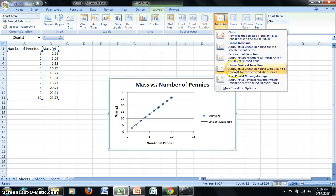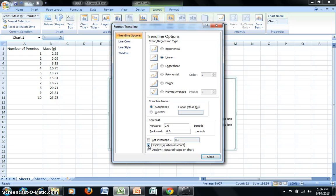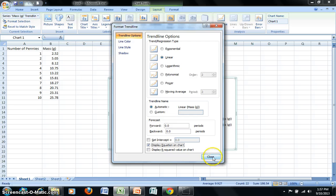Now under Trend Line, I do want to select more trend line options, and I'm going to display the equation on the chart. An optional display is to give the R squared value. That's not required for our classes. However, it is a way of showing how well the data points fit the line of best fit.